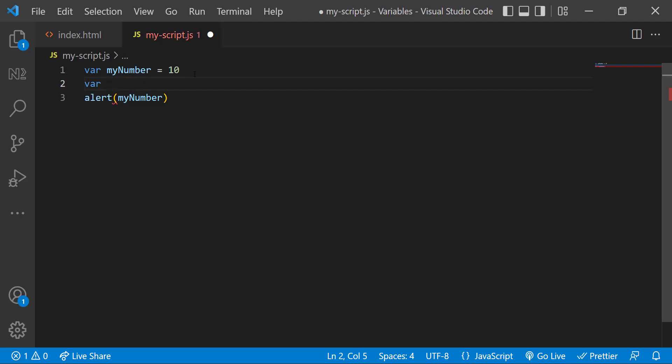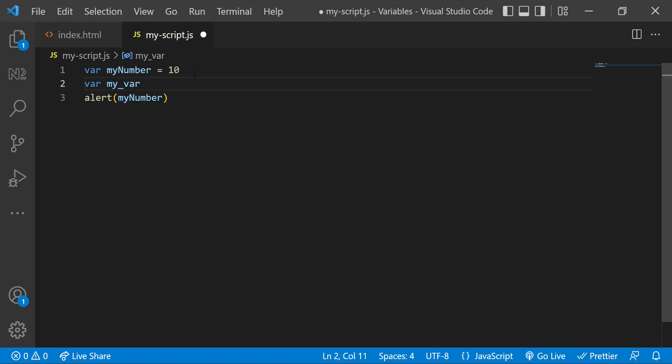Some people use underscore to separate the words like this. This is called snake case. This is allowed, but it is not recommended in JavaScript because it is considered bad practice. But in languages like Python, this is recommended.